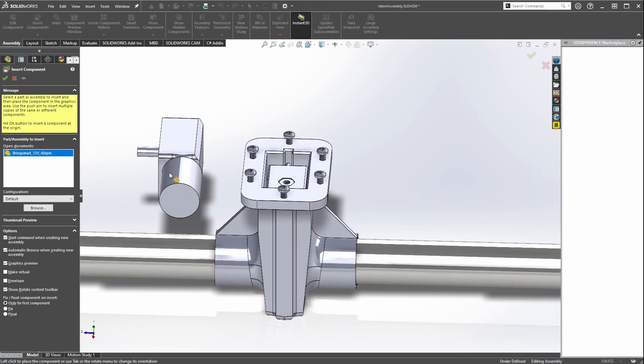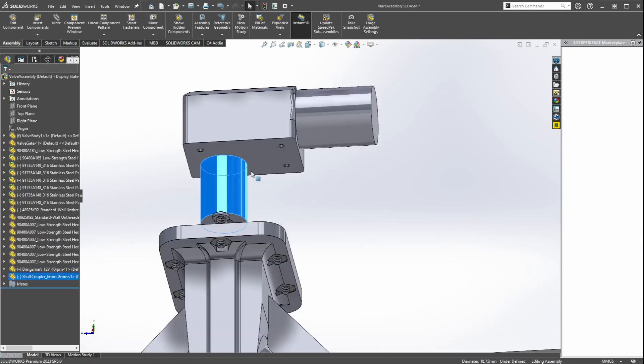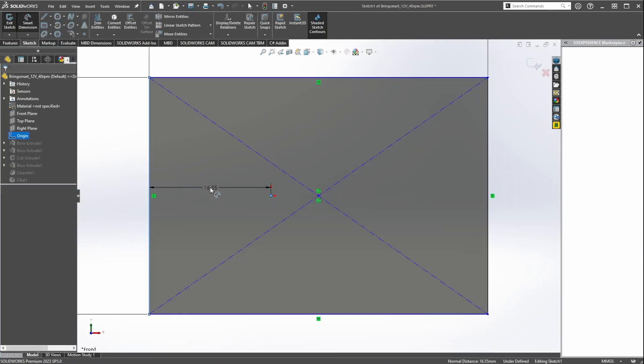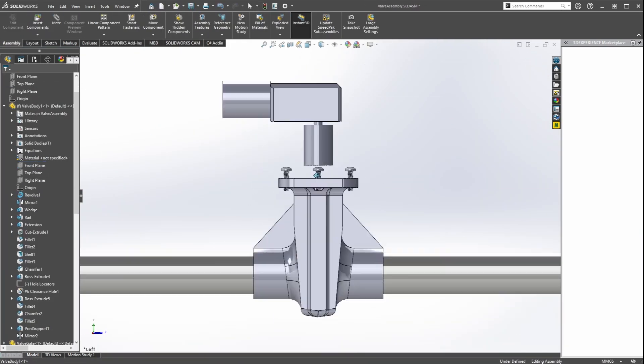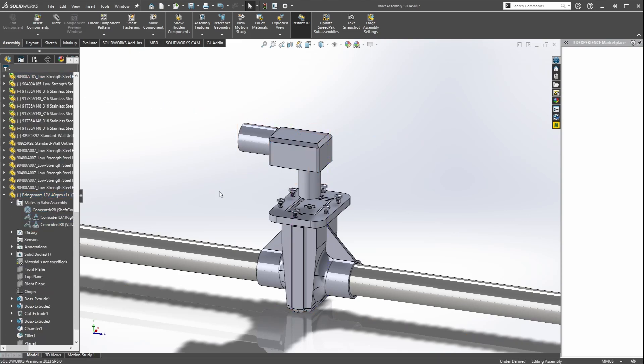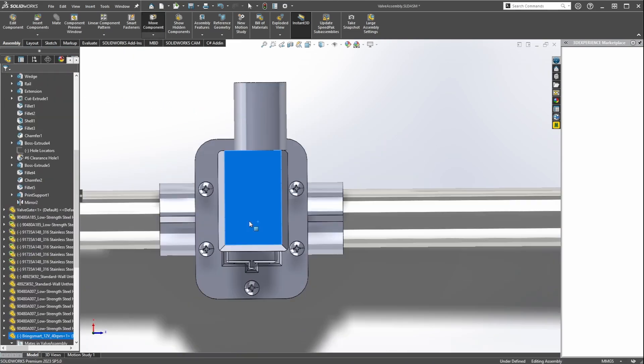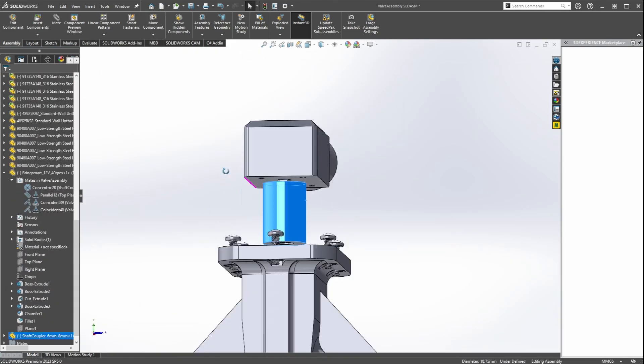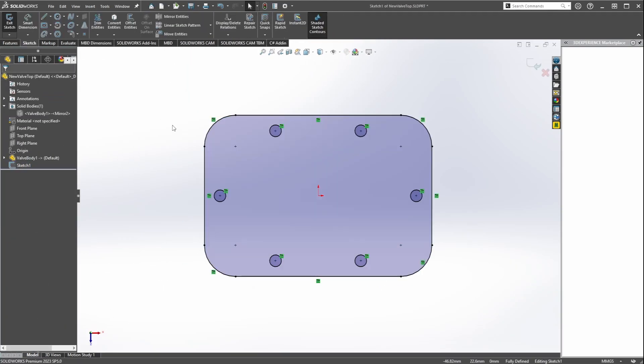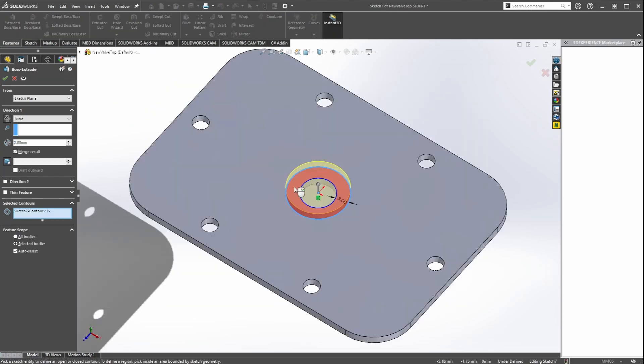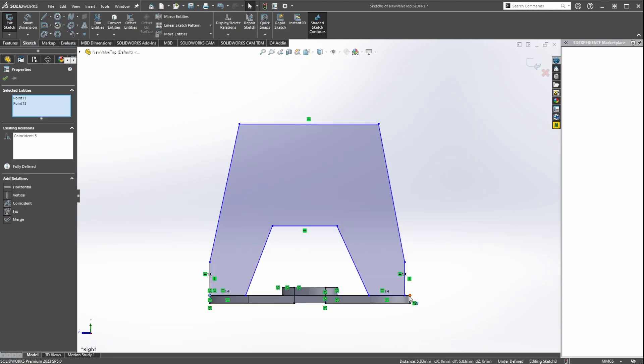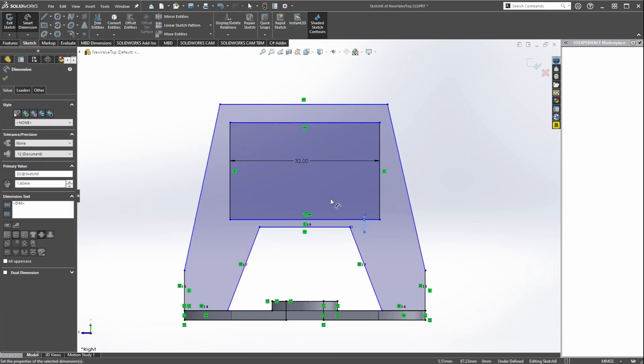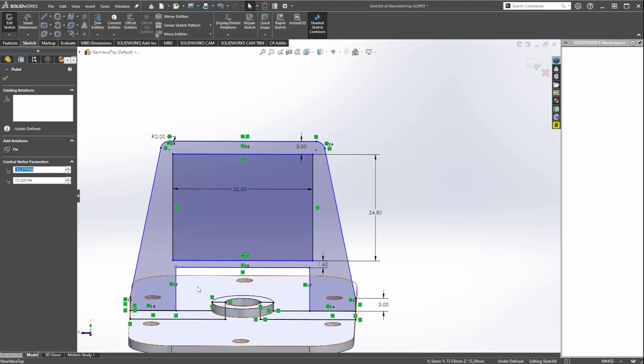I toss in models of the motor and the shaft coupler to see how I want them positioned, first trying to line it up with the pipe but then deciding to turn it perpendicular for better access to the screws.